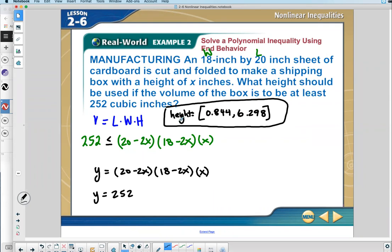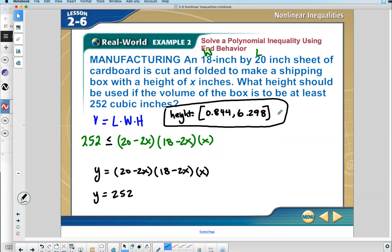The question asks what height should be used — anything between 0.844 and 6.298 will work. You could pick a specific height like 1, and then plug into 20 minus 2(1) and 18 minus 2(1) to find that the length would be 18 and width would be 16. You can pick any value in between those two values and get at least 252 cubic inches.